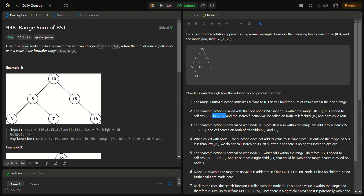Now we go to the left part using DFS. The search function is called with node 10. Since 10 is also in the inclusive range — low and high are included — 10 is also added to the answer. We then call upon its children, 5 and 13. We go to 5 first since it is on the left side. Node 5 is outside the range, less than 10, so we do not traverse its left subtree. However, the right subtree might be in range, so we go there.